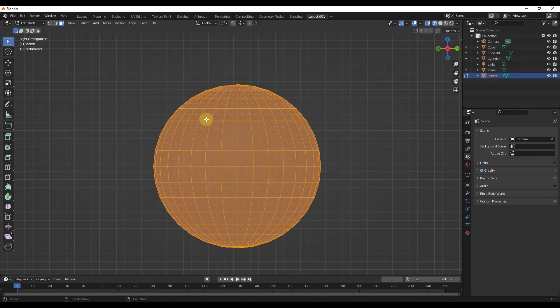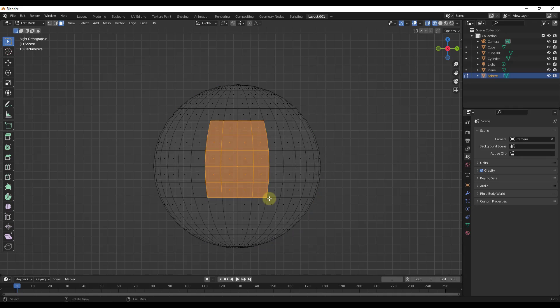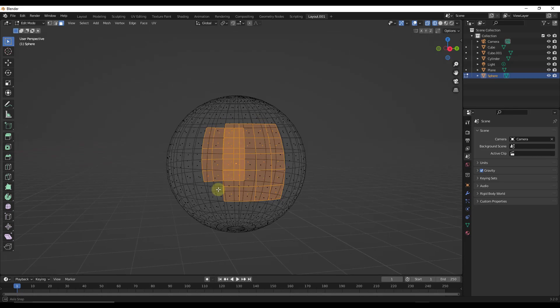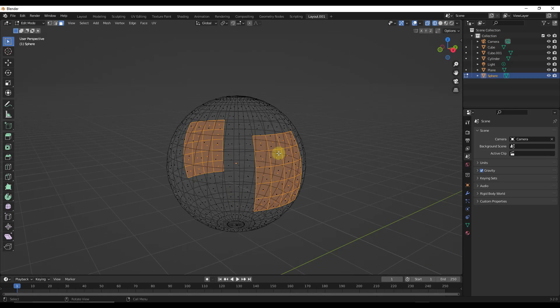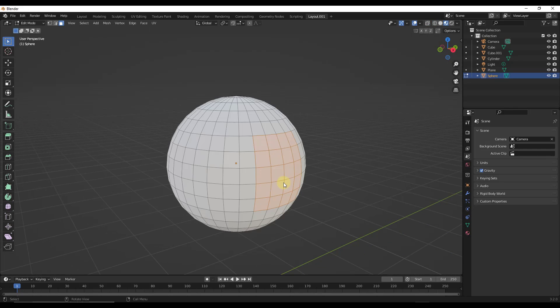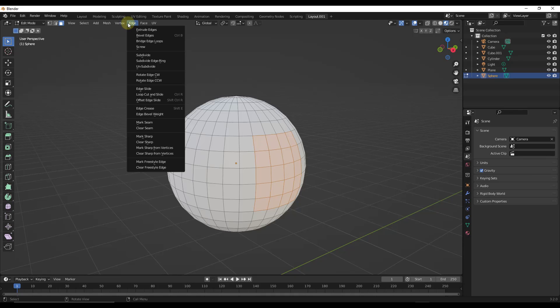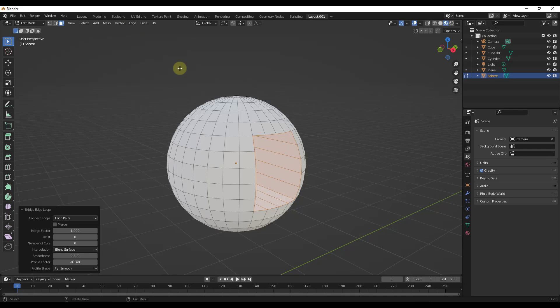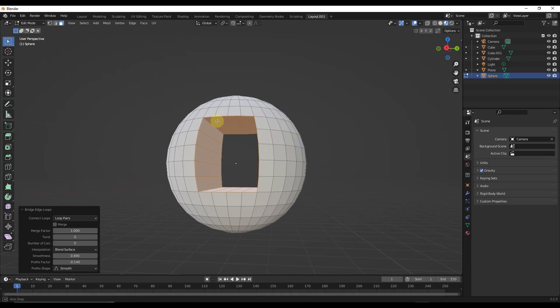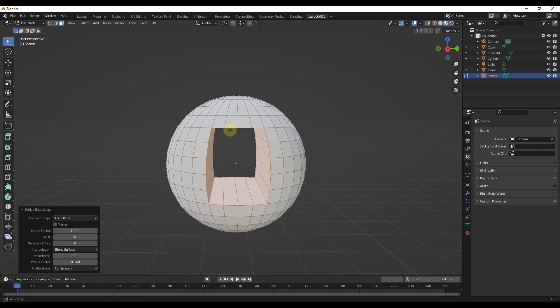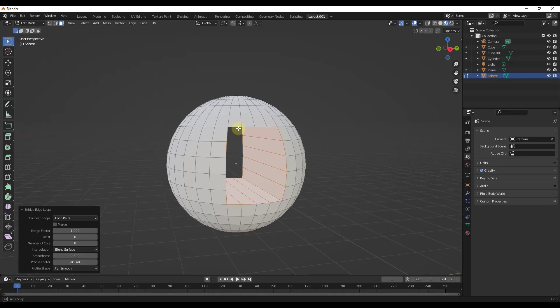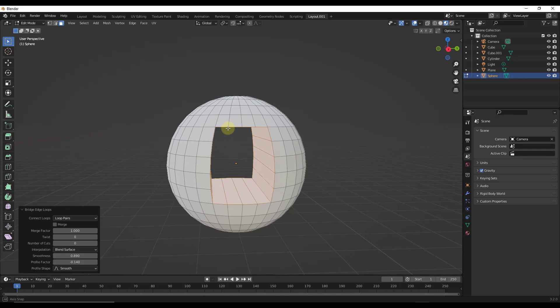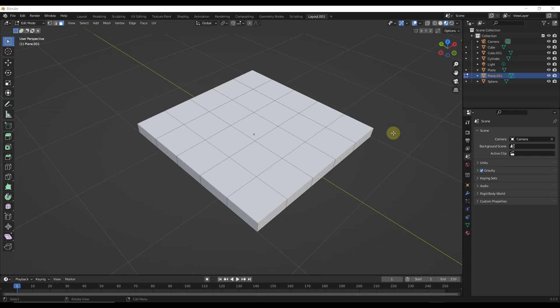But let's say I was to select some of these surfaces right here. So if I was to just select these on both sides, and then we'll go back into material preview mode. Well, if I do a bridge edge loops between those objects, you can use this to cut a hole in this object as well.